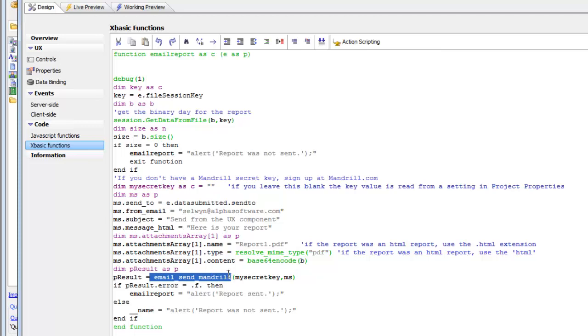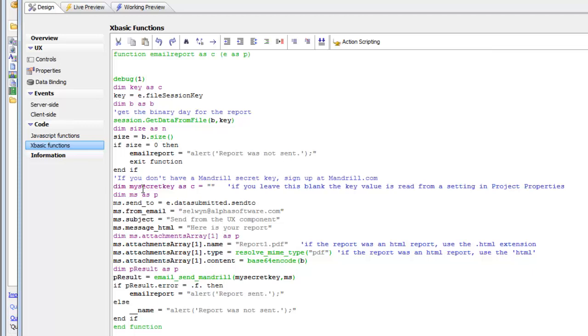In order to use this, you need to have a secret key that you get from Mandrill. You can get that by going to mandrill.com and signing up for the key. You can either specify the key directly in this function, or if you leave this key blank, you can specify the key in your project properties. That's a good idea because then you can specify the key in one place for your entire project.